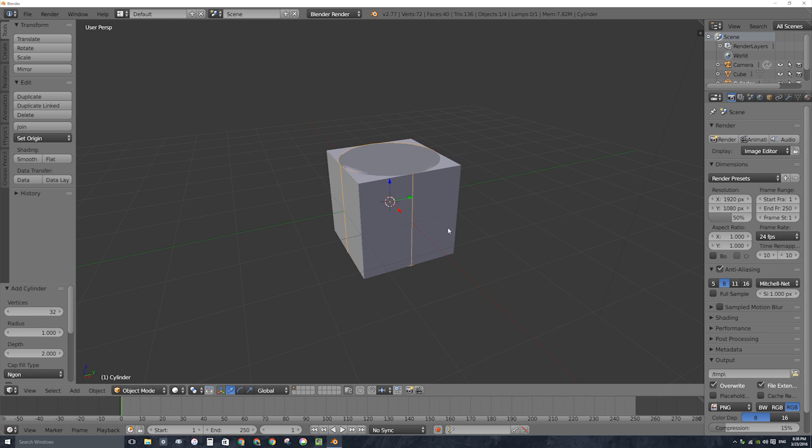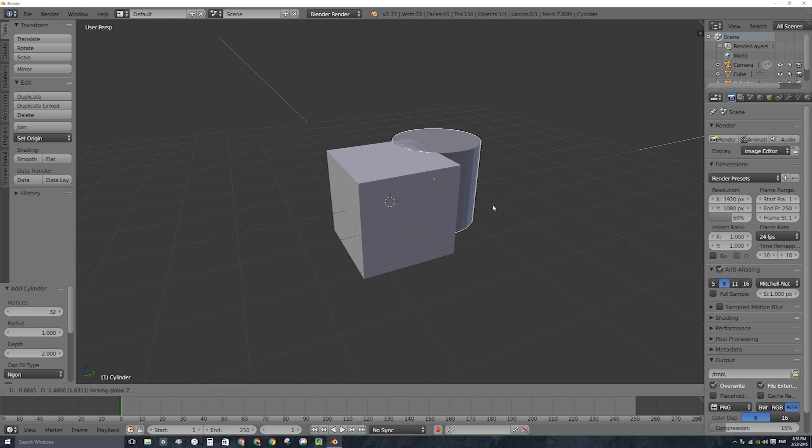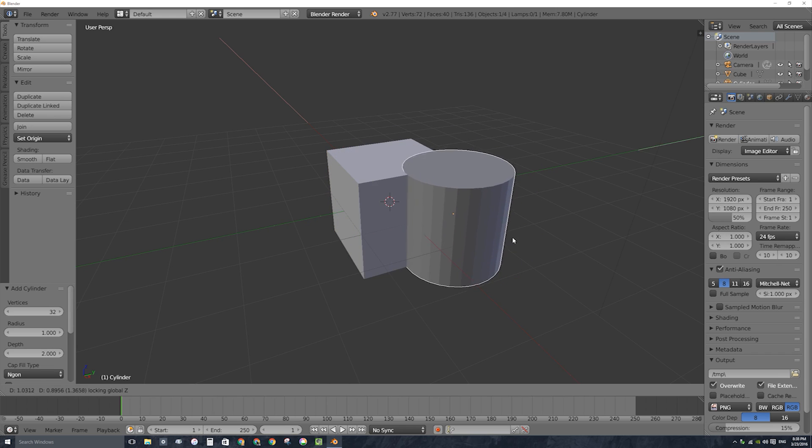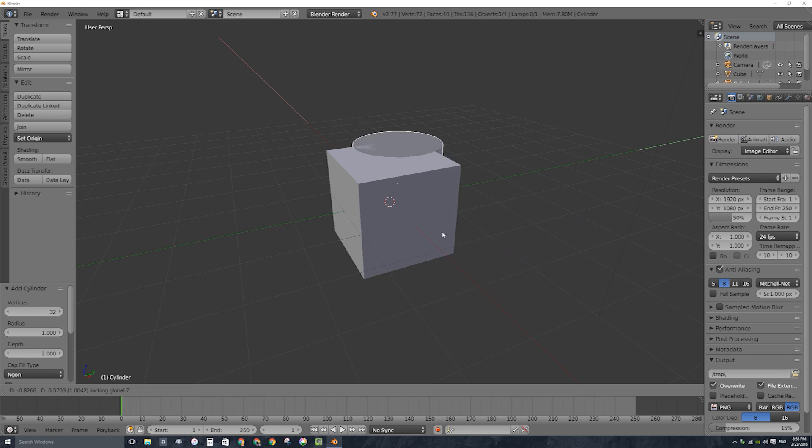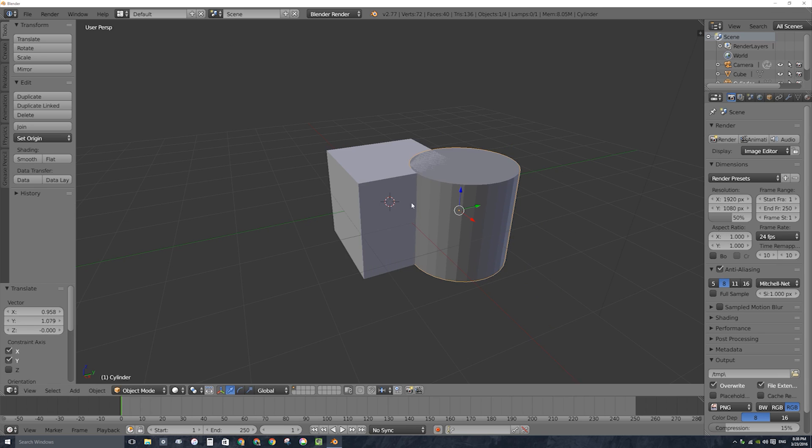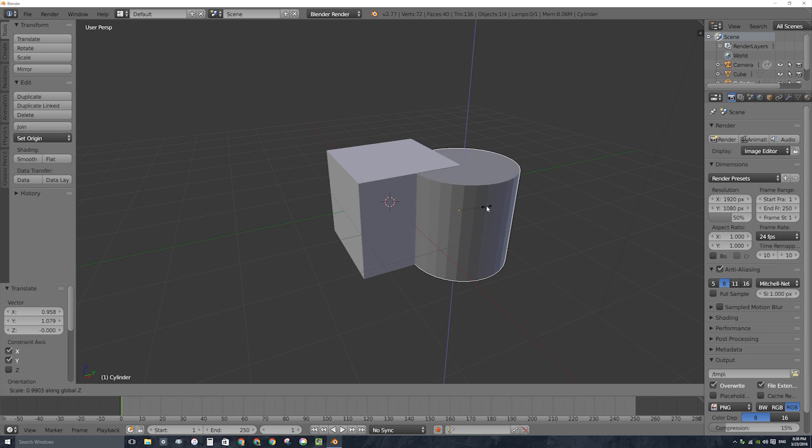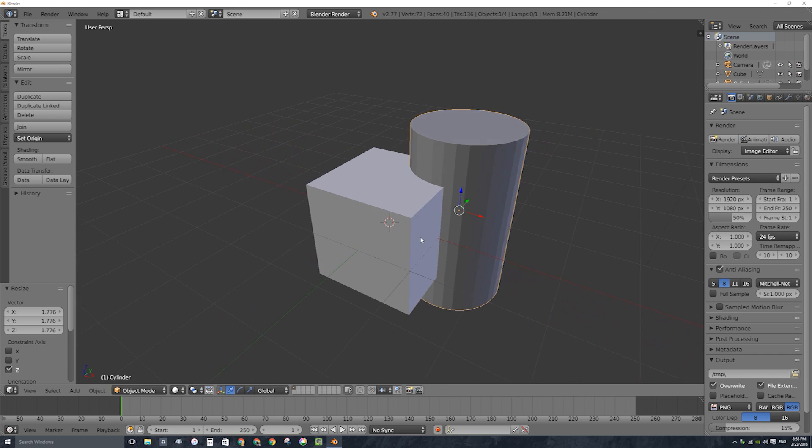I'll press G to move the cylinder but I'll press shift Z on my keyboard to only move it on the X and Y axes. Shift Z negates the Z axis so now I'm moving it only on the X and Y. I'll press S and then Z to scale it only up and down on the Z axis. Click, there we go.